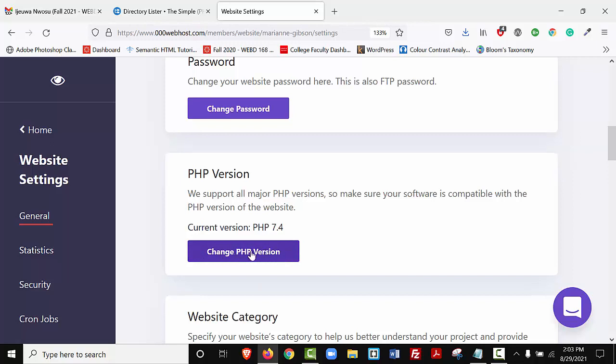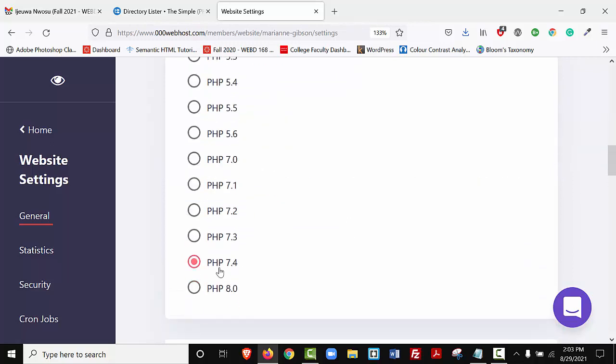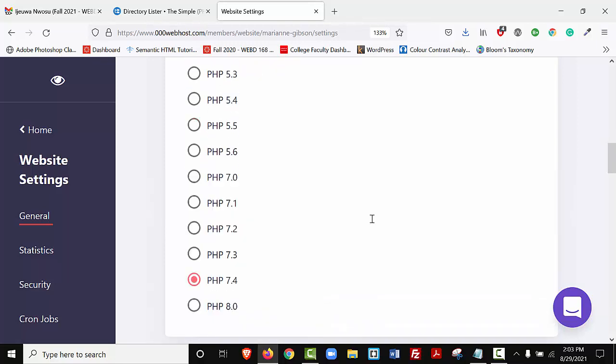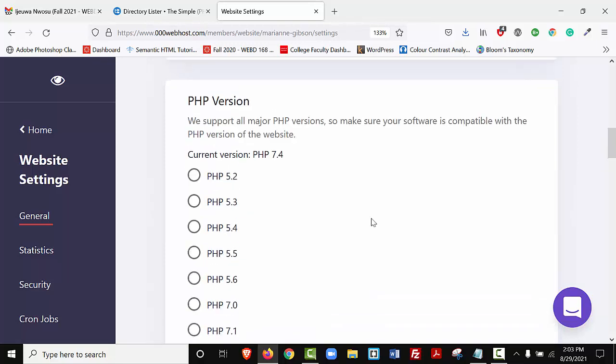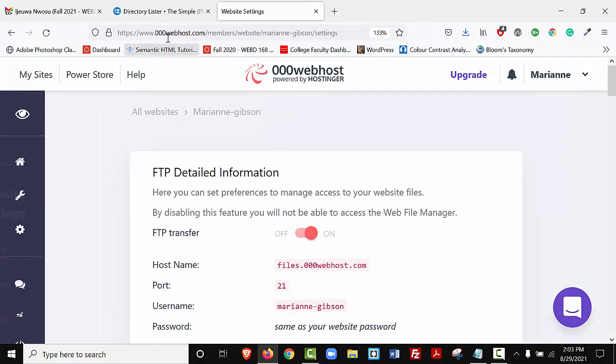To change your PHP version, you'll click this button, and you'll scroll down, and you'll select version PHP 7.4. So that's all we need to do is select a greater version, and that's all you need to do, and then I can just go back to my home page.